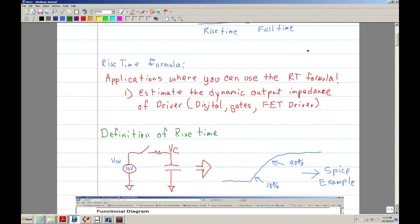Before I proceed, let me give a formal definition of the rise time formula and some applications where you can use it. One of the applications would be how to estimate the dynamic output impedance of a driver. When I say a driver, it can be a digital chip — for example, the CD series of digital gates — but it could also be a FET driver.